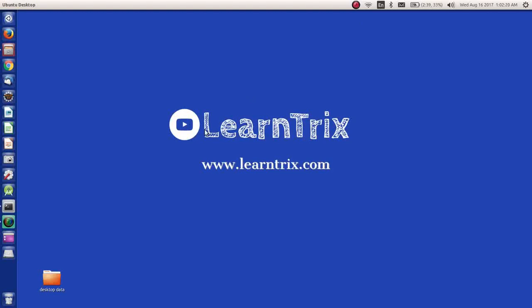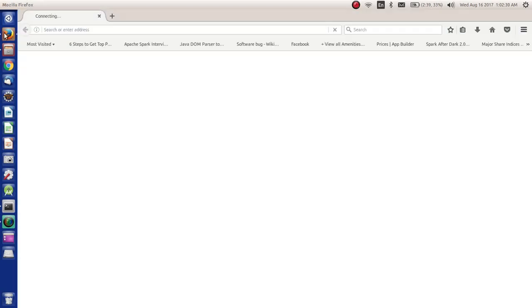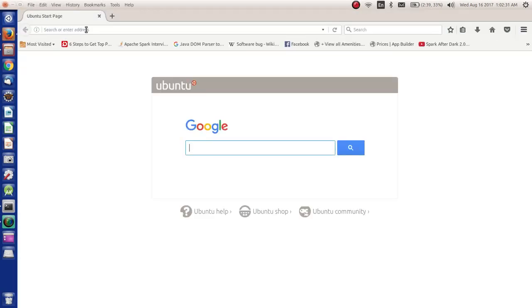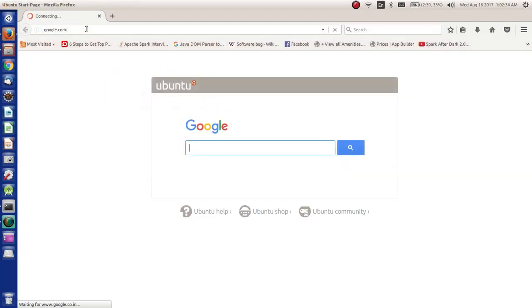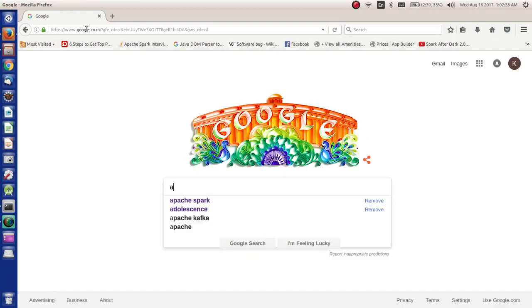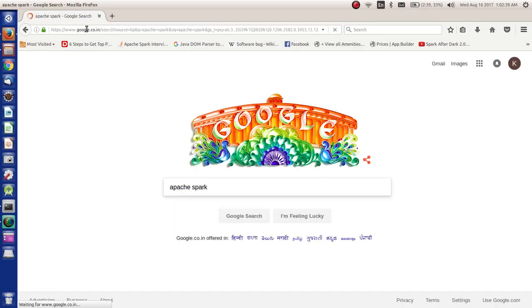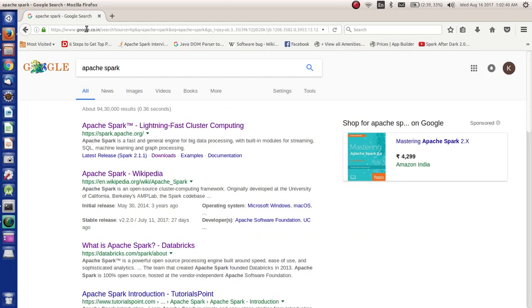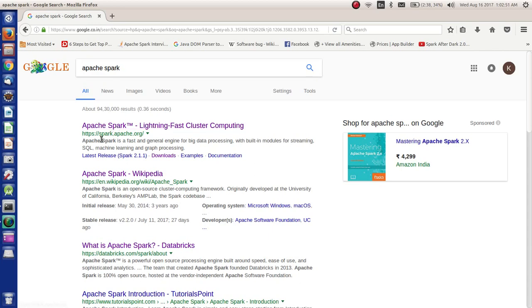Hi, today we are going to see how to install and configure Apache Spark. For that, let's go to a web browser. Here we will go to google.com and search for Apache Spark. If we know the Apache Spark website, we can directly go there. As soon as we search for Apache Spark, the first thing that comes in is spark.apache.org. We'll go here.